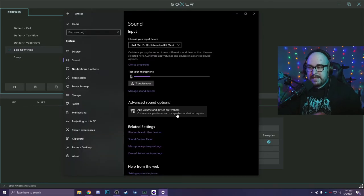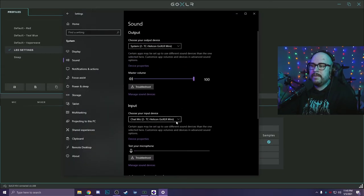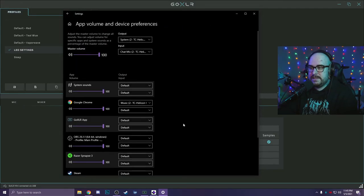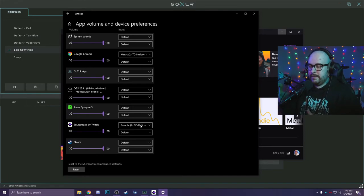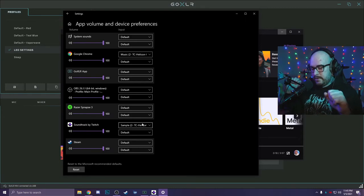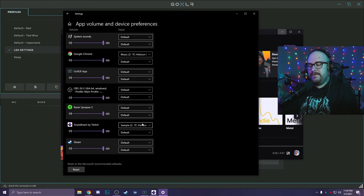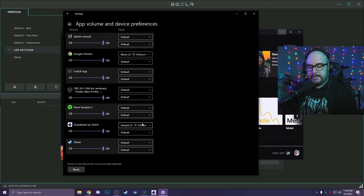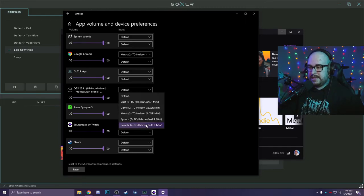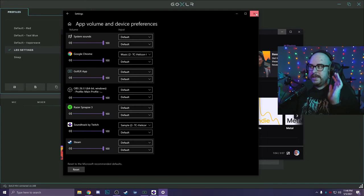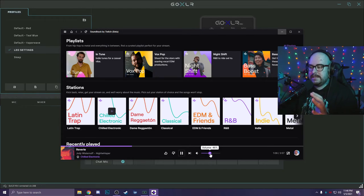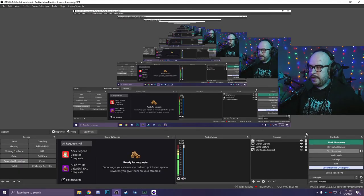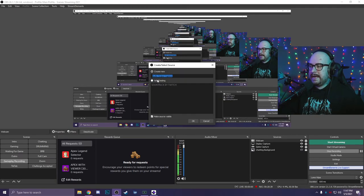And the reason I did that is because in my sound settings, my output for my windows is system. My input is chat mic and app volume and device preferences. I have set Soundtrack by Twitch to sample. So if you don't use a GoXLR or any type of external mixing software, Soundtrack by Twitch will automatically route its music to go to your ears, but not get saved your VODs. If you run a GoXLR, this feature no longer works correctly because everything you hear is already going to your stream. So my solution was I don't use the sampler because I don't have one, but it has this output built into it called sample. So I might as well use it for something.